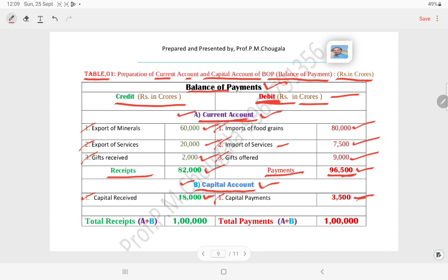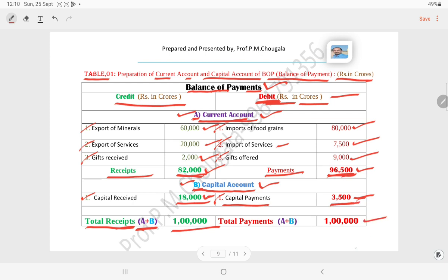To understand the balance of payments position of India, we consider the current account and capital account volumes together (A plus B). Total receipts: current account 82,000 plus capital account 18,000 equals 1,00,000 crores. Total payments: current account 96,500 plus capital payments 3,500 equals 1,00,000 crores. This gives us the total payments.